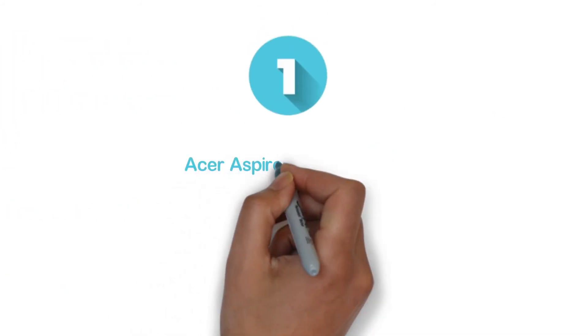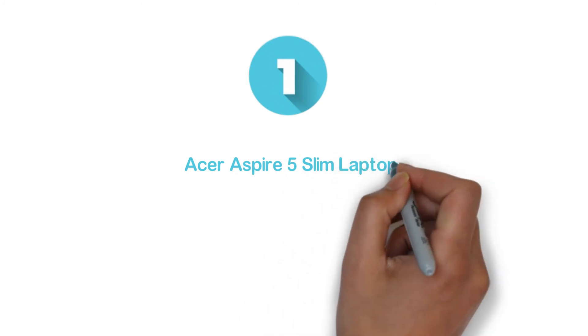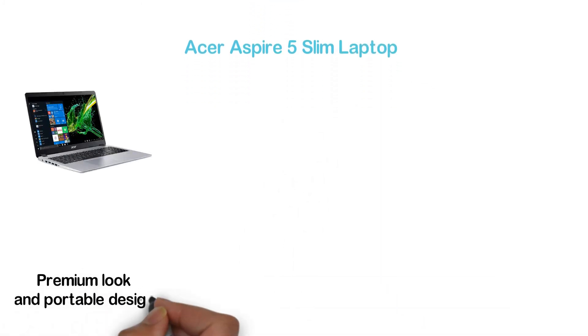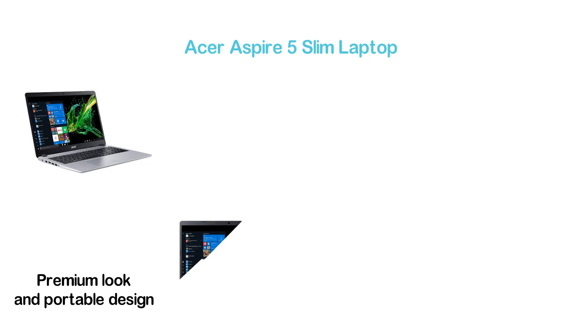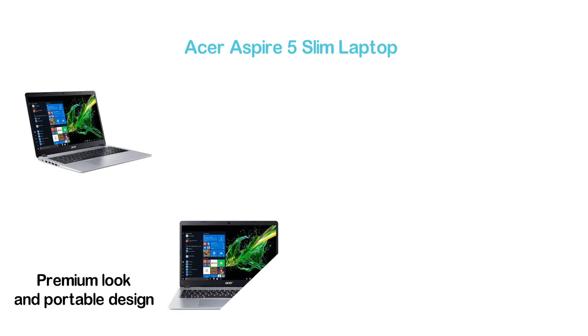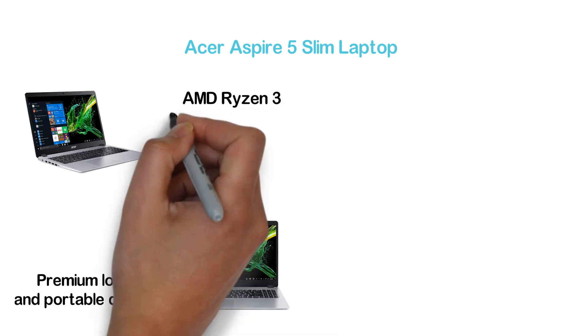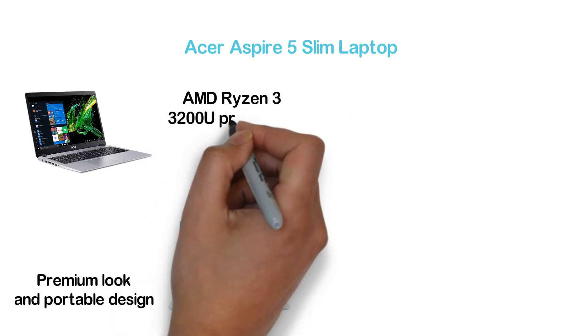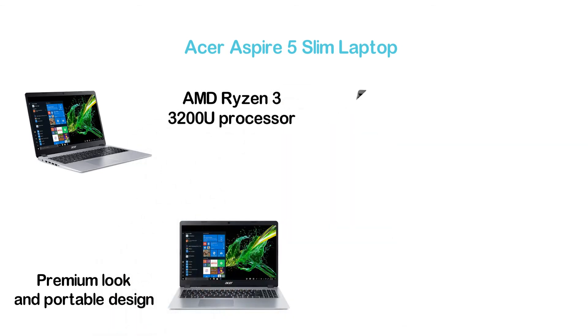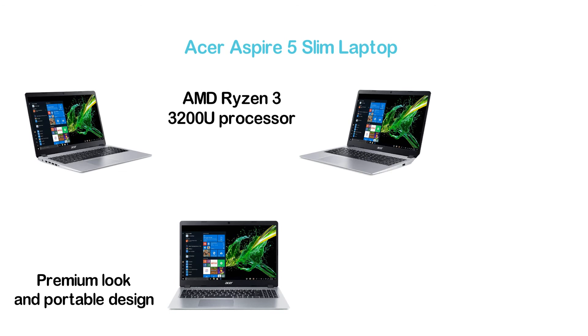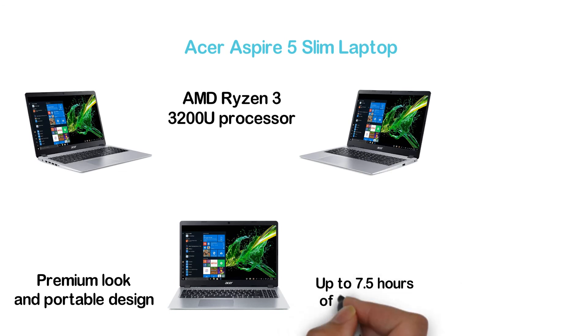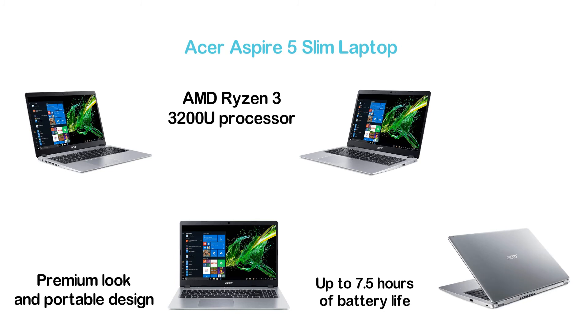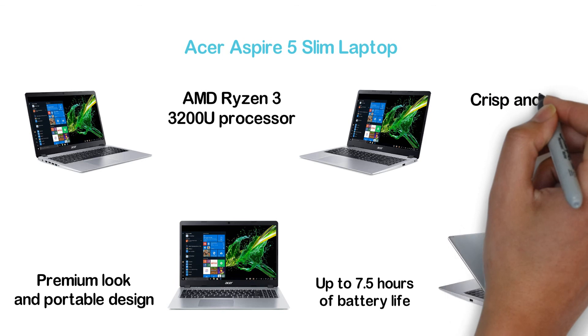The top one on our list, Acer Aspire 5 Slim Laptop. A good combination of premium look and portable design. It's a very thin laptop with a lightweight design that is a good option for travel. The AMD Ryzen 3 3200U processor is powerful enough for running various applications. It delivers up to 7.5 hours of battery life for exceptional performance. The 15.6-inch Full HD IPS display ensures a crisp and sharp view.